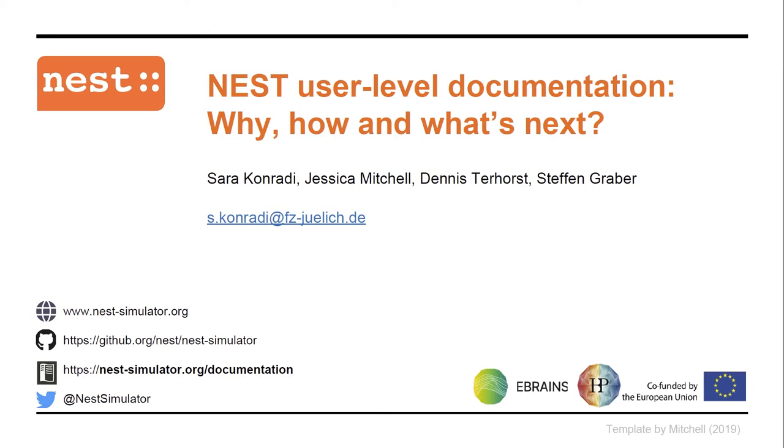To give you some context before I start, since July 2017 there's a small team at Nest which focuses on the documentation. That's Dennis Terhorst, Steffen Graber, and myself. And together we are continuing the work of Jessica Mitchell who is not here with us right now.